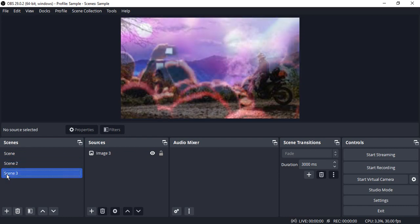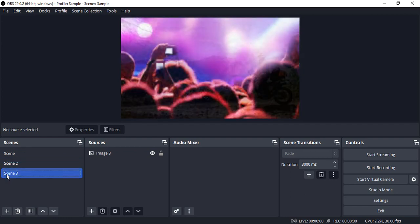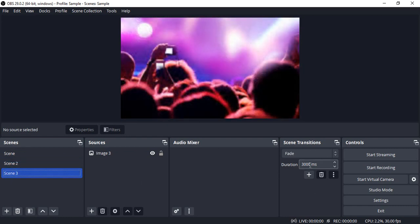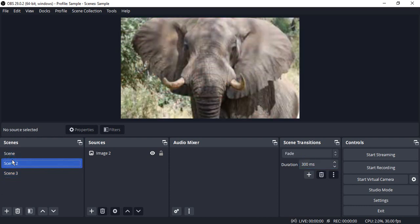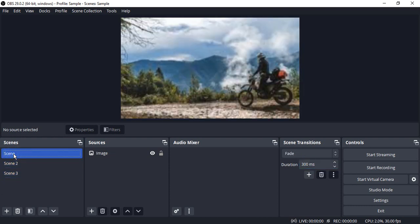So these are the transitions that you can choose. Let me keep the duration back to 300 milliseconds because it's faster that way. Then in scenes you can just set up anything that you want like images, videos, audios, anything.